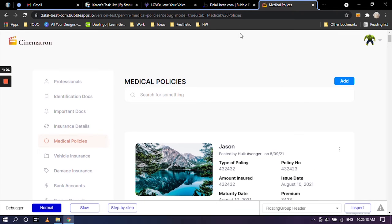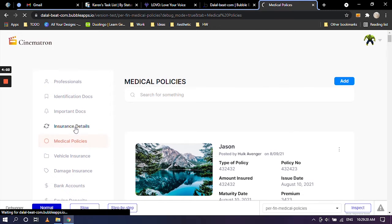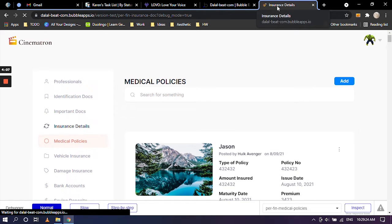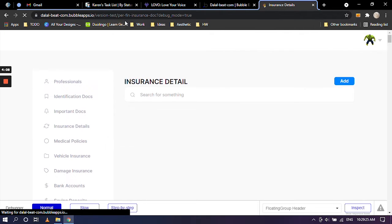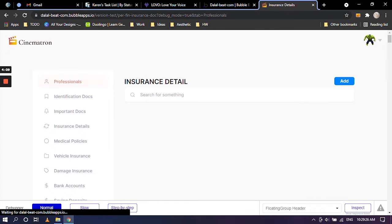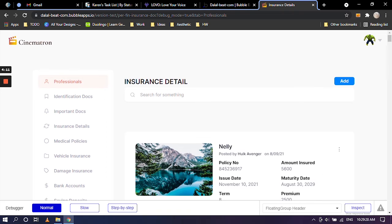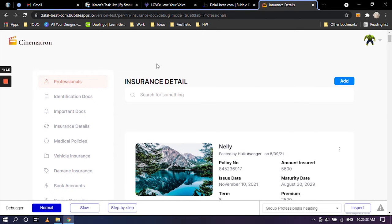So I'm going to click on insurance detail and it is loading. As you can see insurance detail in the Chrome tab and the URL is also insurance doc. But this tab, we are currently on insurance page, right?